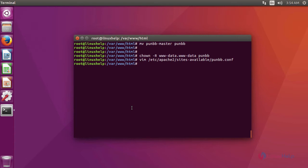After creating a virtual host, now we are going to give the entry in a host file. For that, enter into the host file.